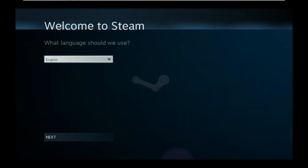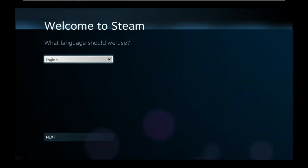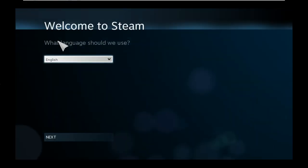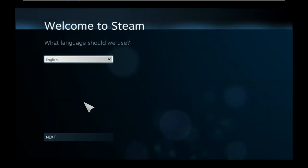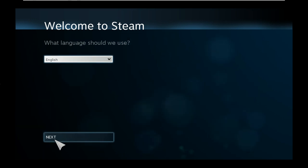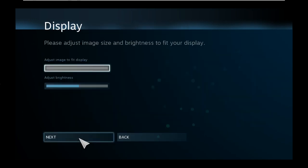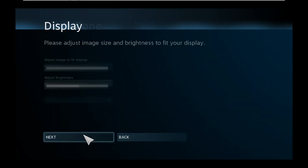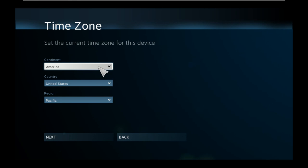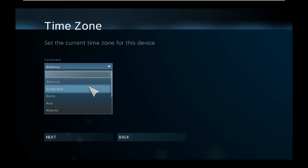It's a little bit crackly on the virtual machine, but there you go. Welcome to Steam Big Picture. So finish up the final steps.